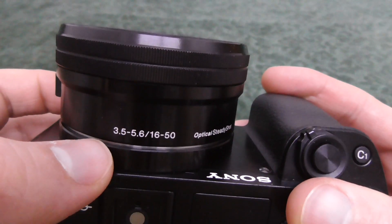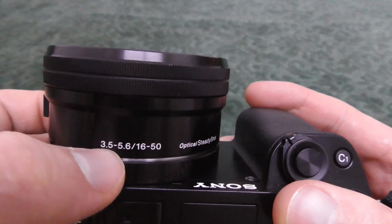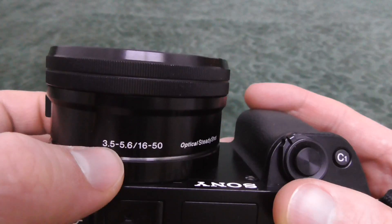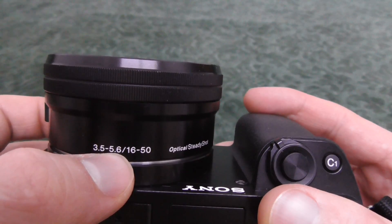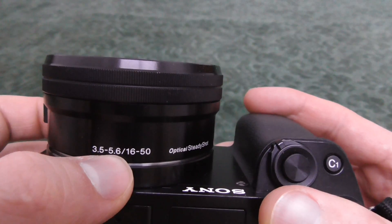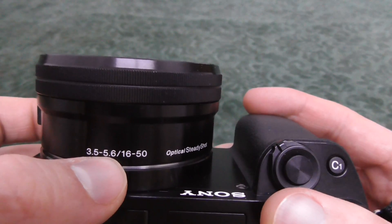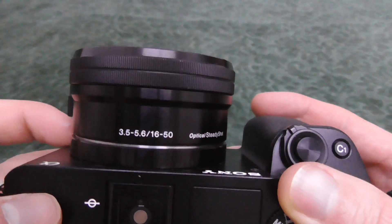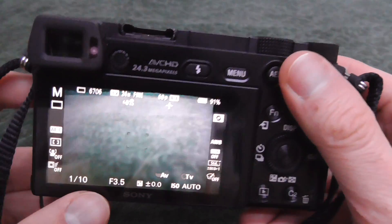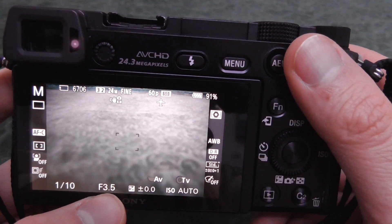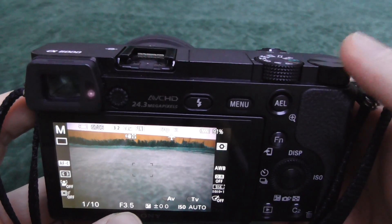When the lens is totally zoomed out at one times zoom, the aperture is widest at 3.5. When the camera is totally zoomed in to three times zoom, the aperture is widest at 5.6. Let's start the camera — here is the brightest aperture, 3.5, which can be modified with this dial.